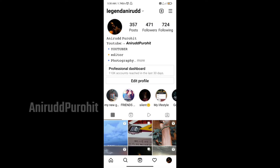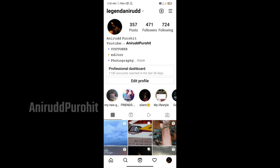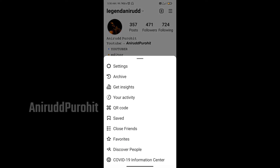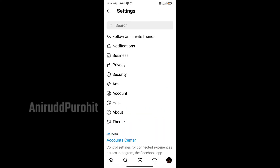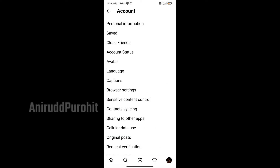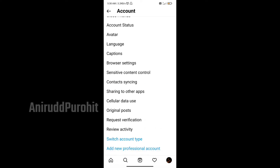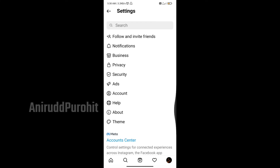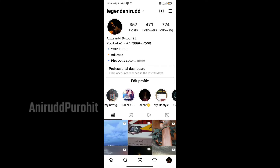First of all, let me show you about Instagram. You can click on the profile, then click on the 3 lines. Next, the first settings option is there. You can change the settings. Click on the node.